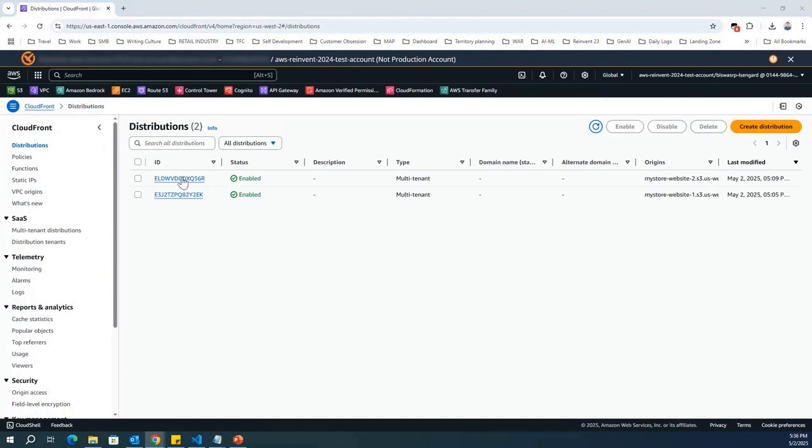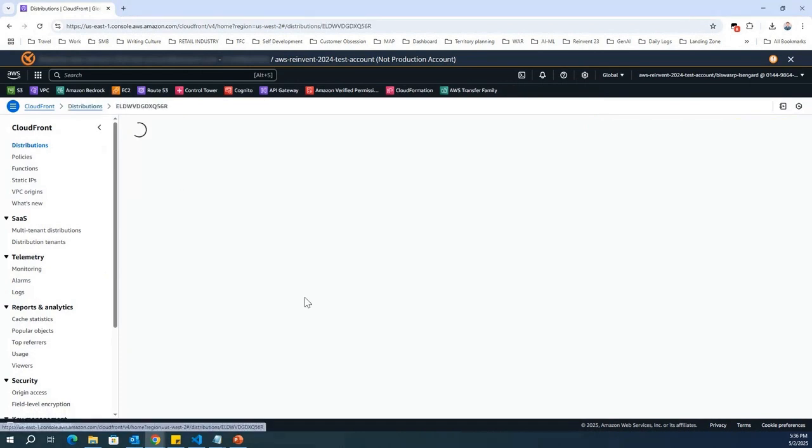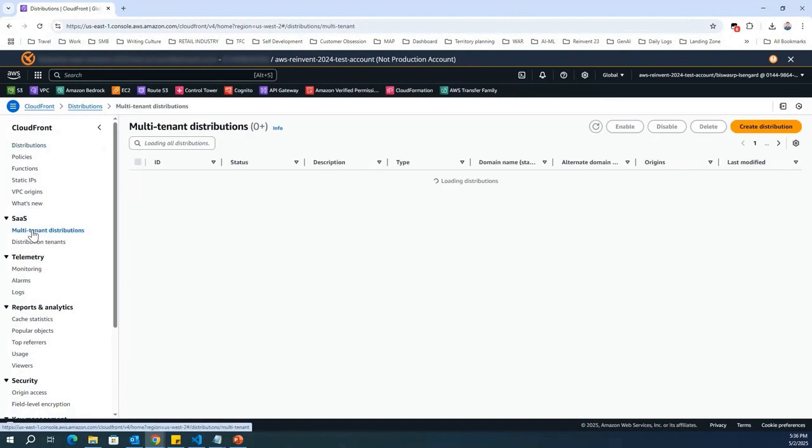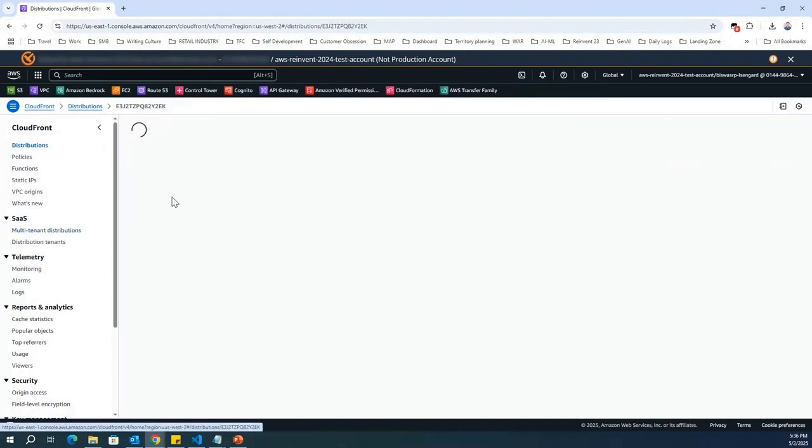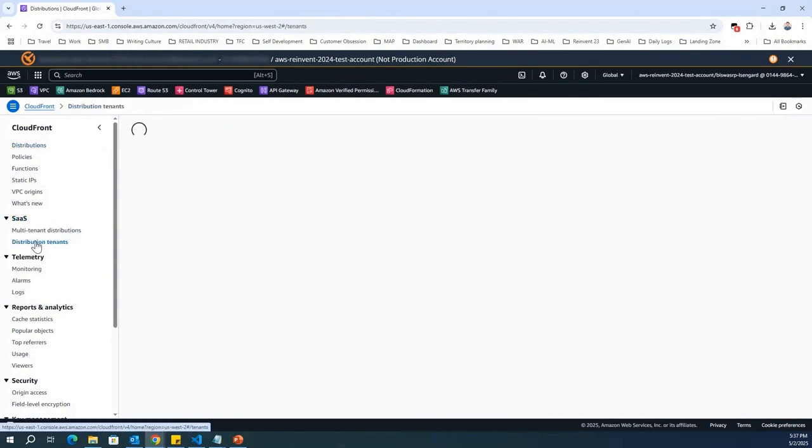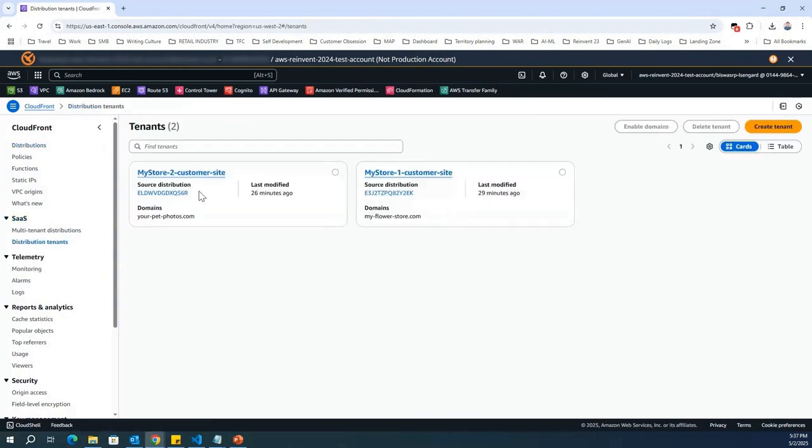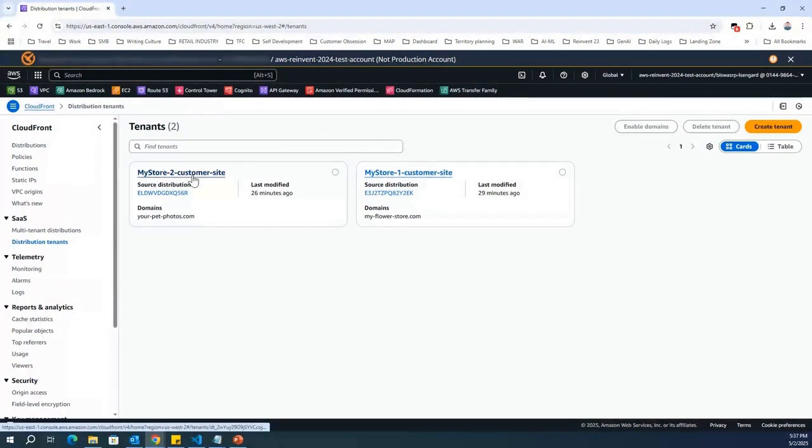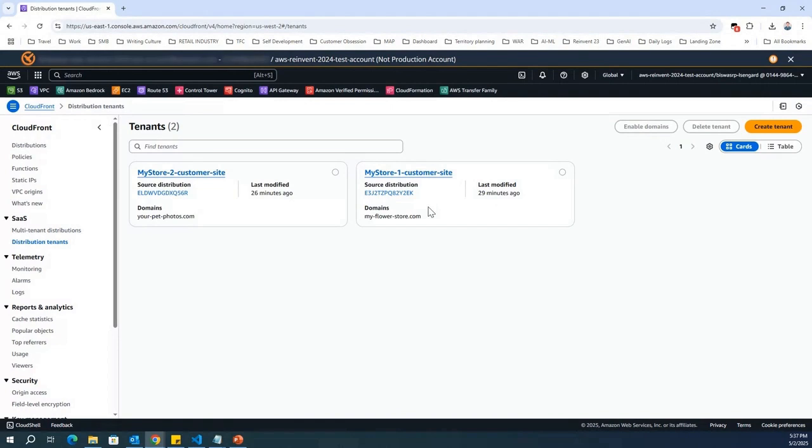I've already created a couple of distributions. To start with, I've already created, if you observe, a distribution which is related to my silver tier customers, and also I've created another tier called bronze tier for my bronze tier customers. And then I have created distribution tenants, a couple of tenants. One tenant belongs to the bronze tier. Another tenant belongs to the silver tier.